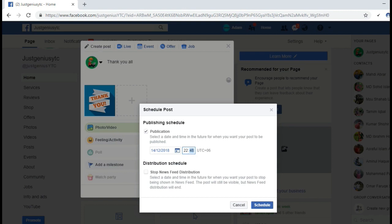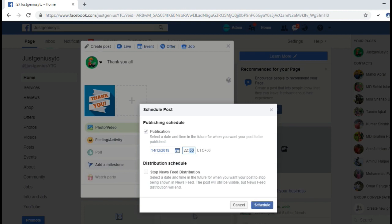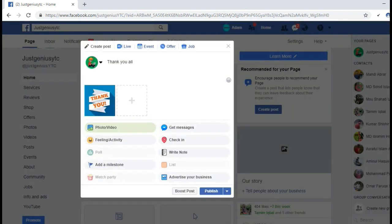You can set any time here. Let me set 10:50 PM and just click on schedule.